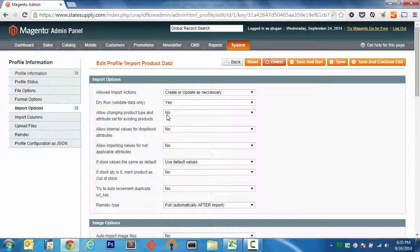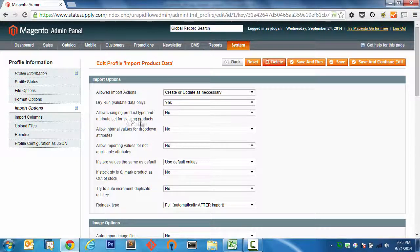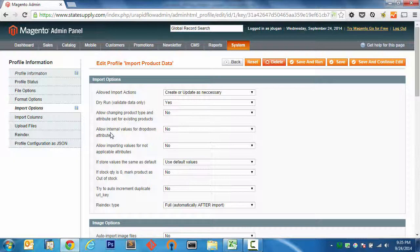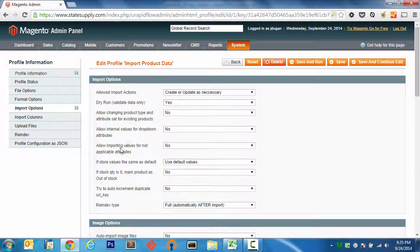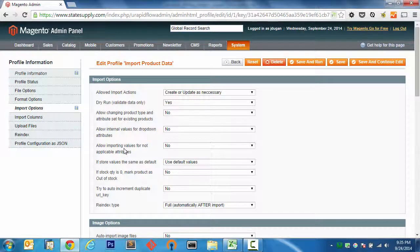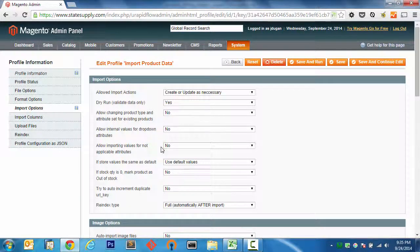It's just that I don't like to have that enabled by default. And that highlights a broader rule, which is to configure your uRapidflow Pro profiles in a way that is very restrictive, and then open them up as you need. So by restrictive, I mean, I cannot change a product type or an attribute set by default. I cannot update attribute values for dropdown attributes, or any attributes for that matter. I leave that at no.